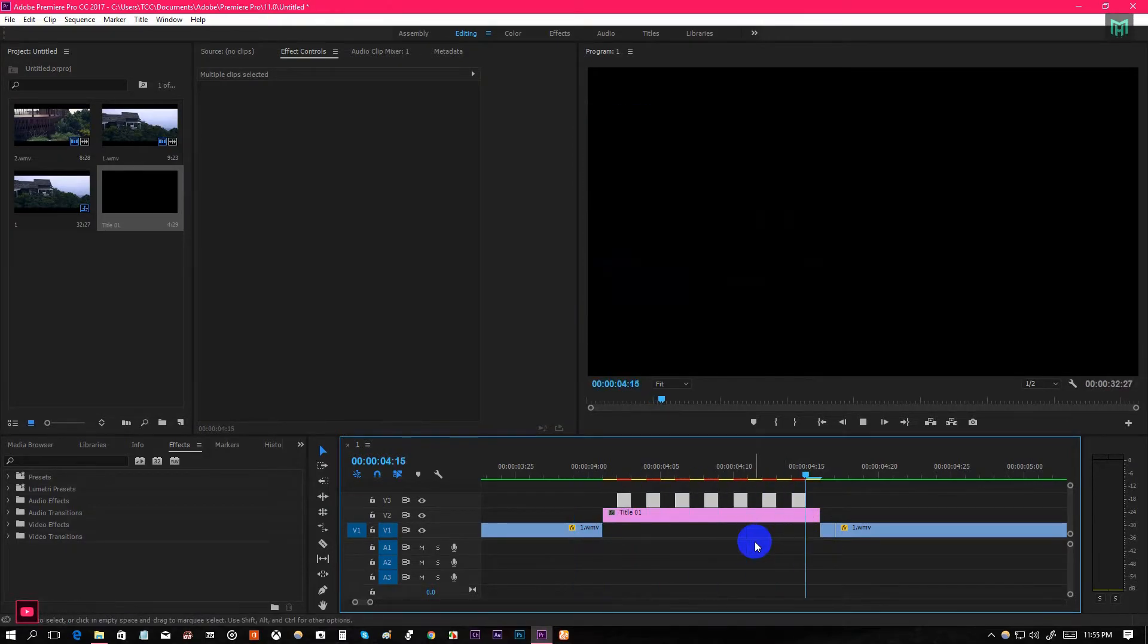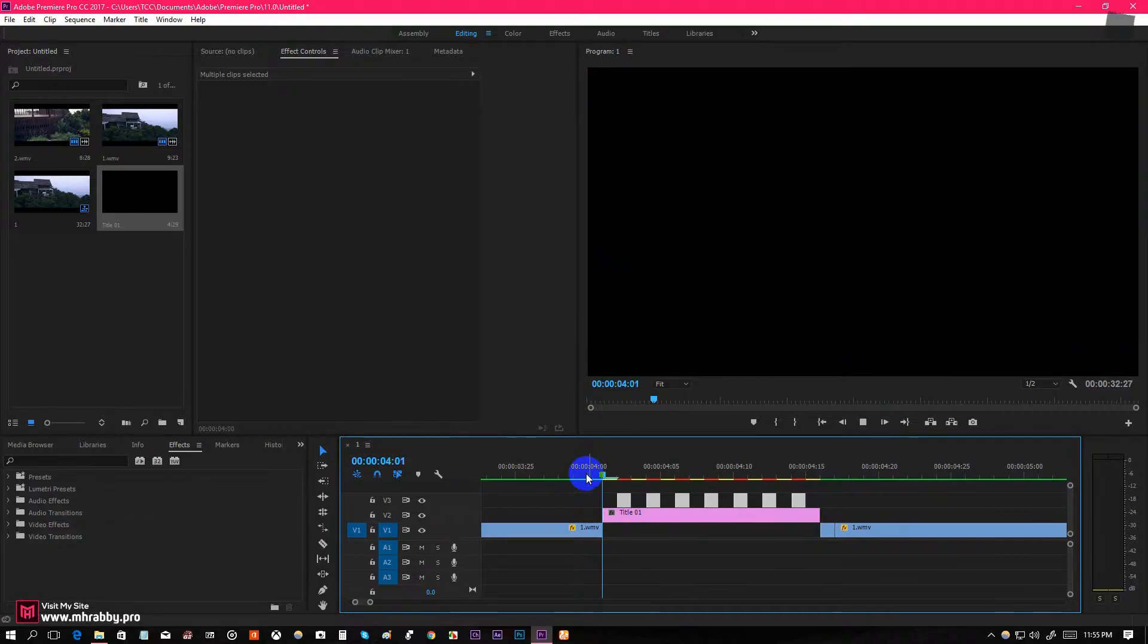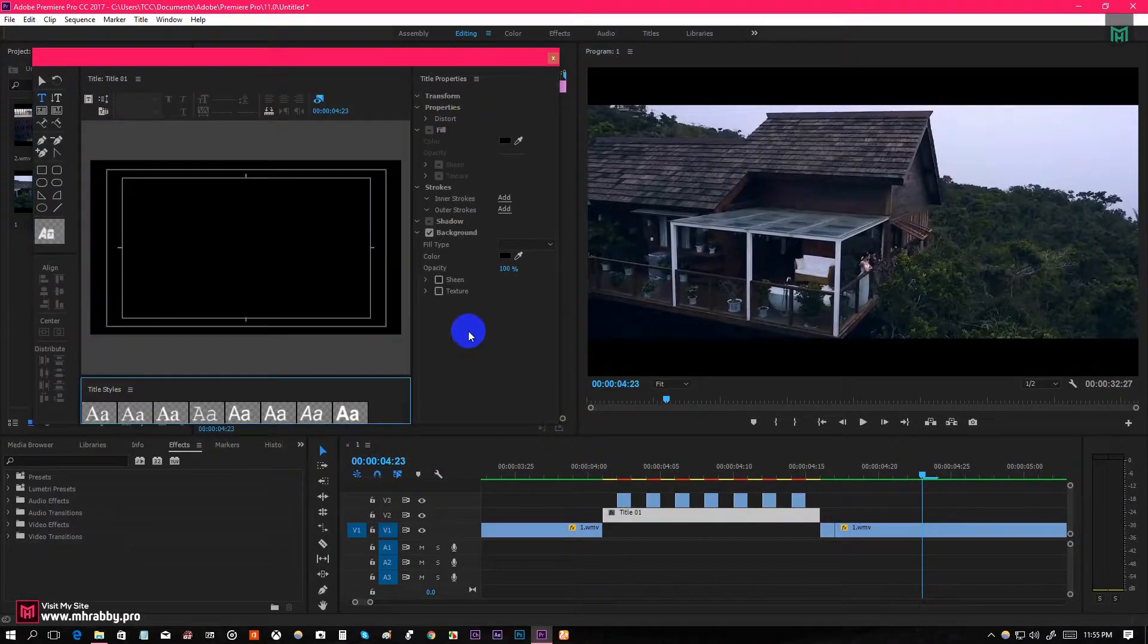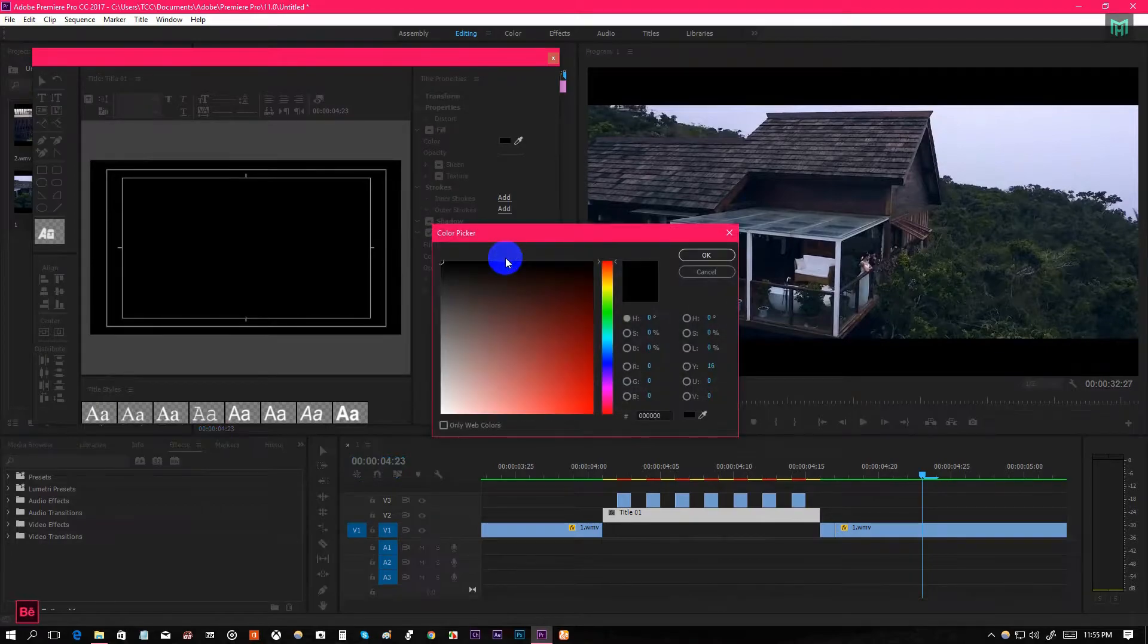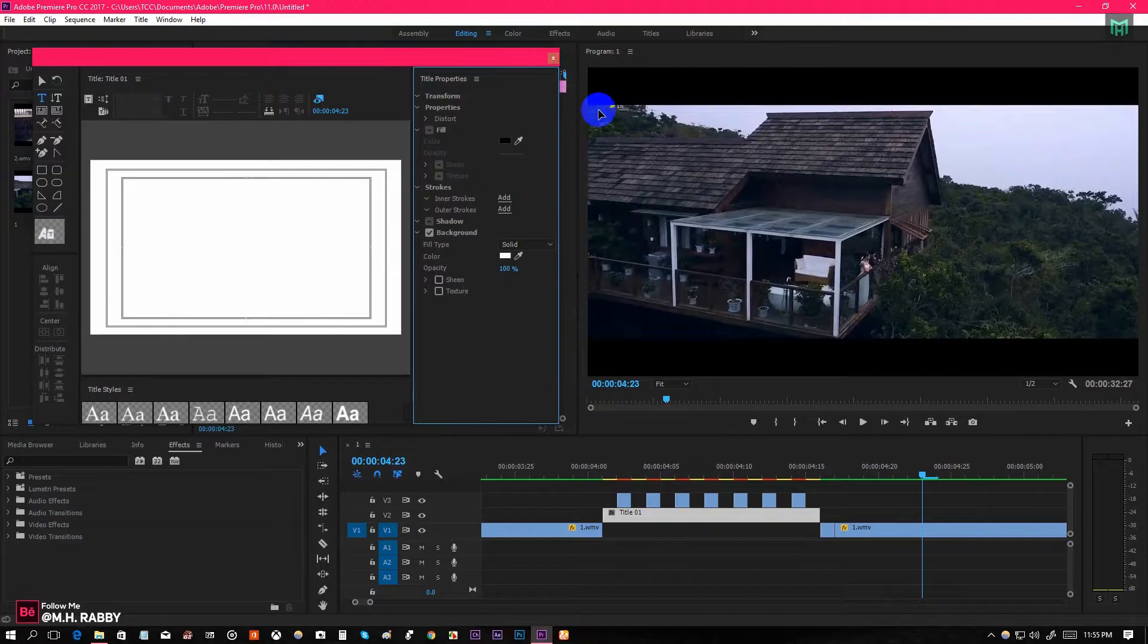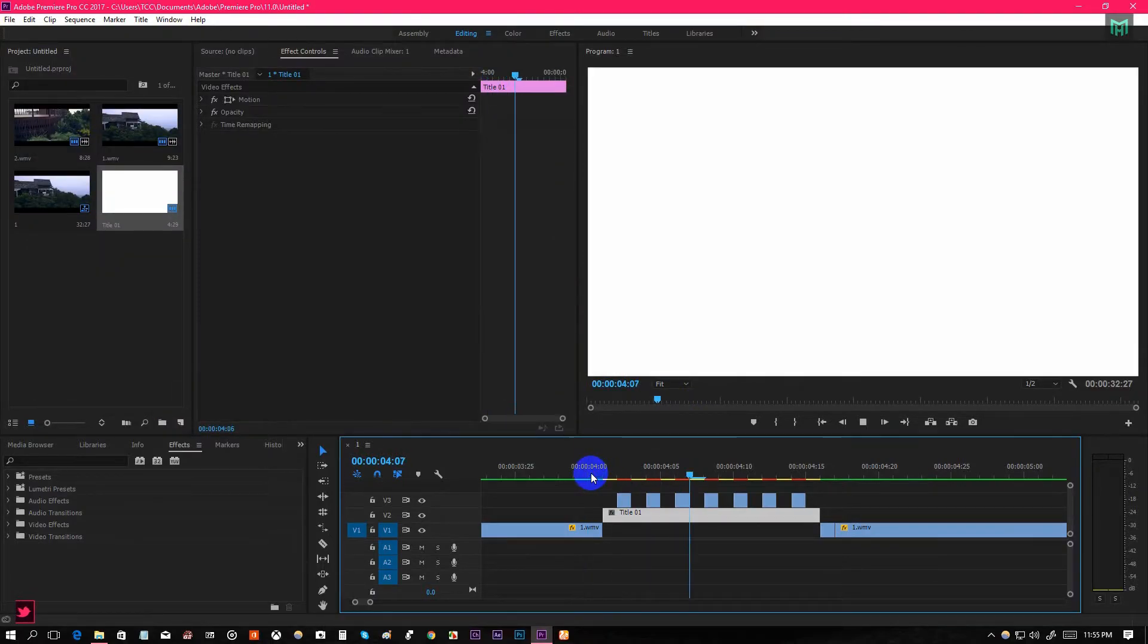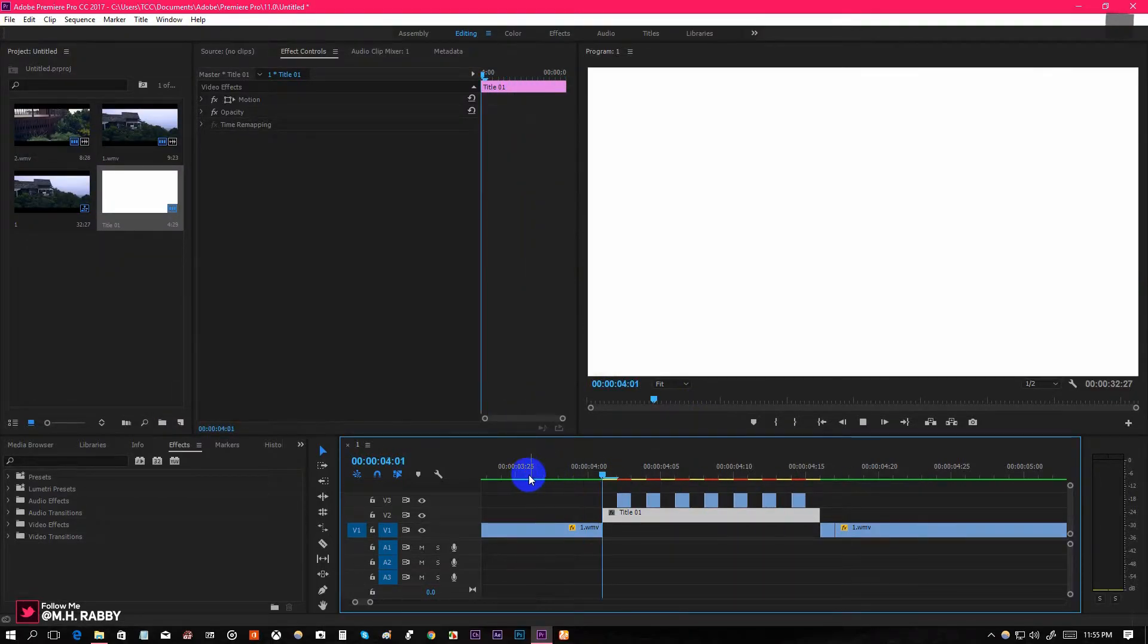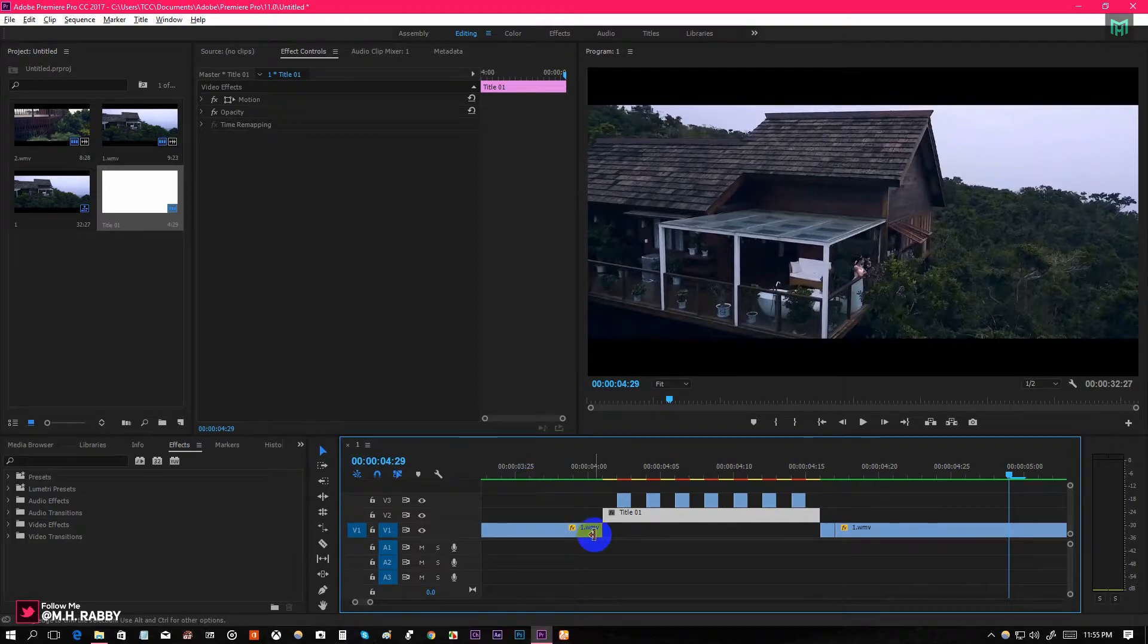Also, you can change the solid color at any time you want. Double click on the solid and change the background color. Yes, it looks perfect to me.